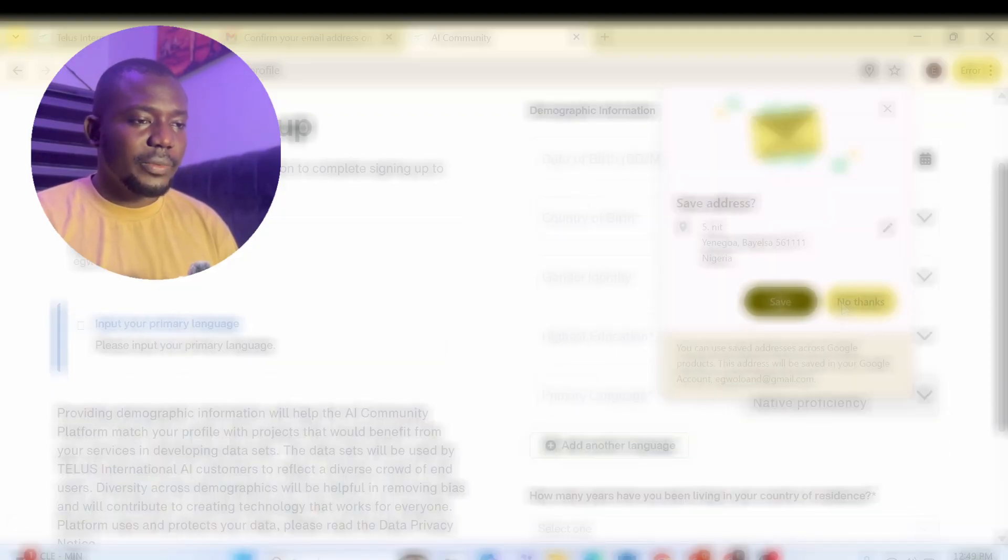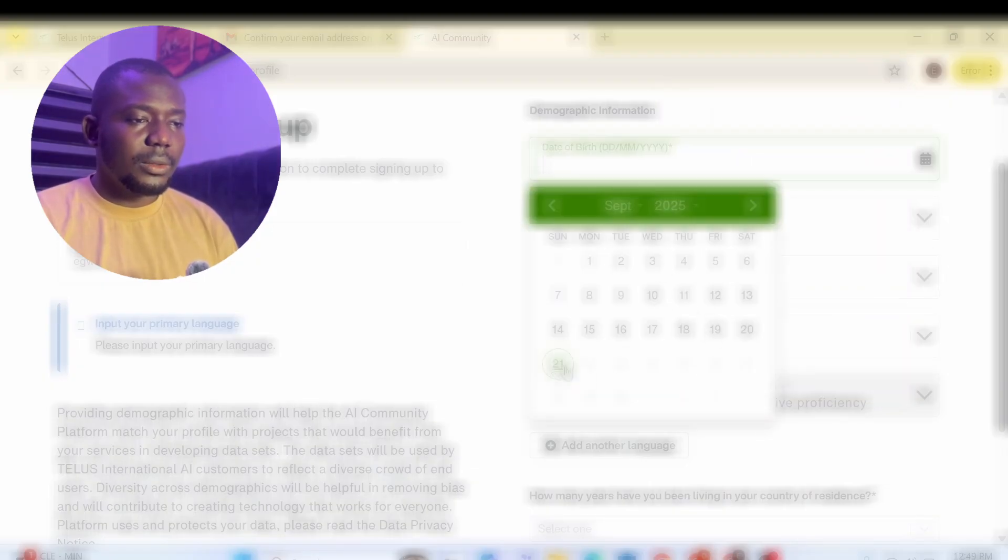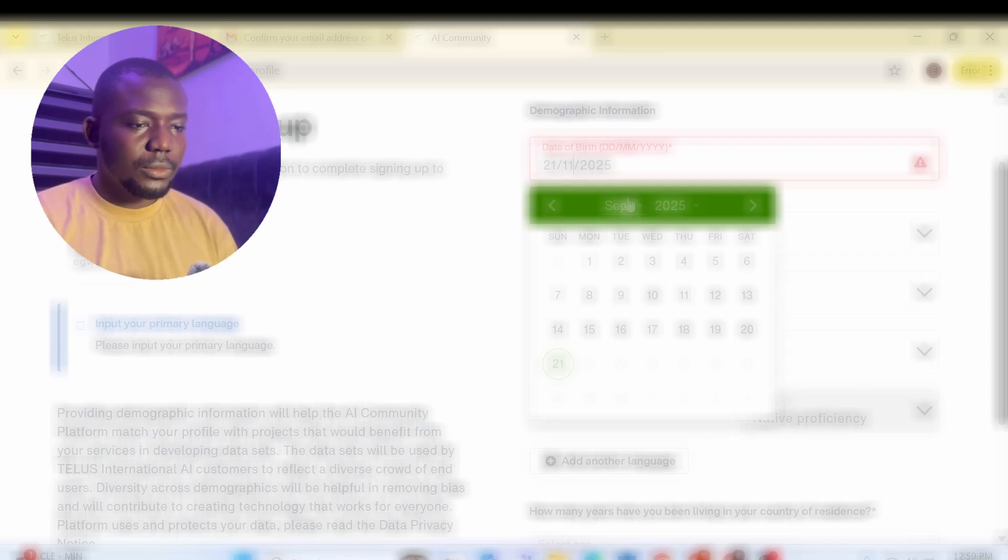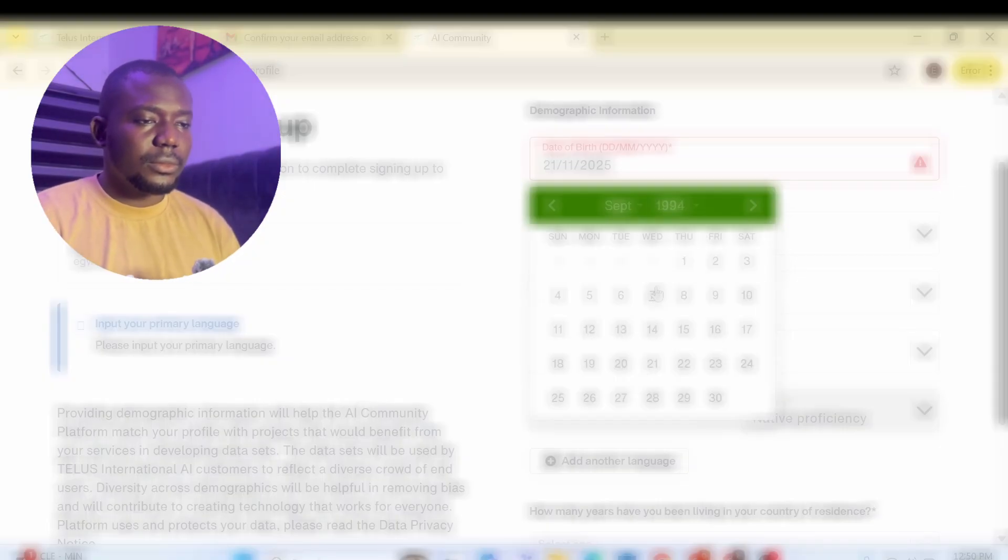No thanks. So I'm not saving the address. So I'm going to put the birthday. So country of birth, I'm going to put Nigeria. Remember, this is a worldwide opportunity. It's available for everybody from different country. So I'm going to put man.